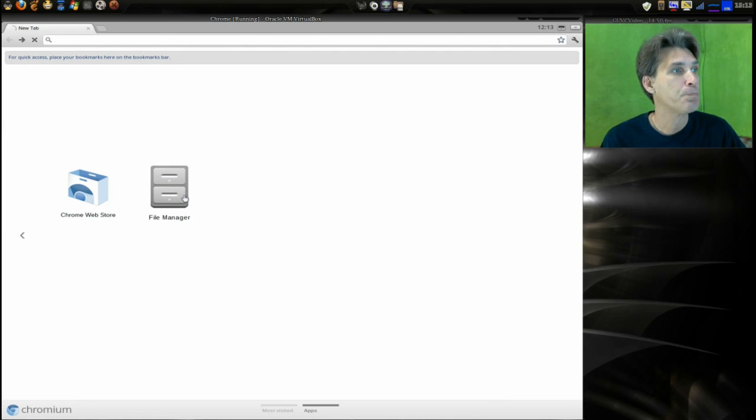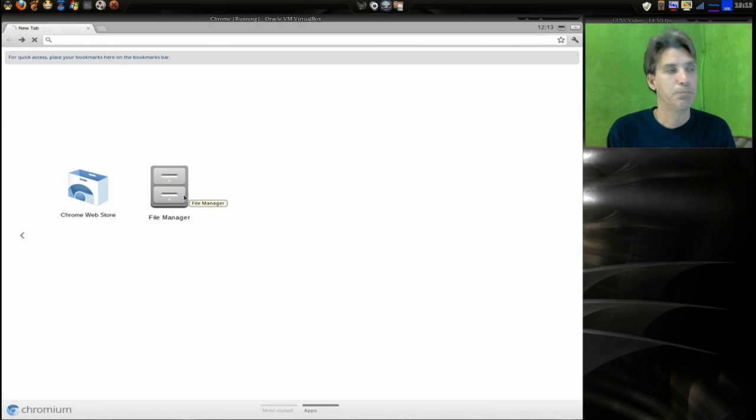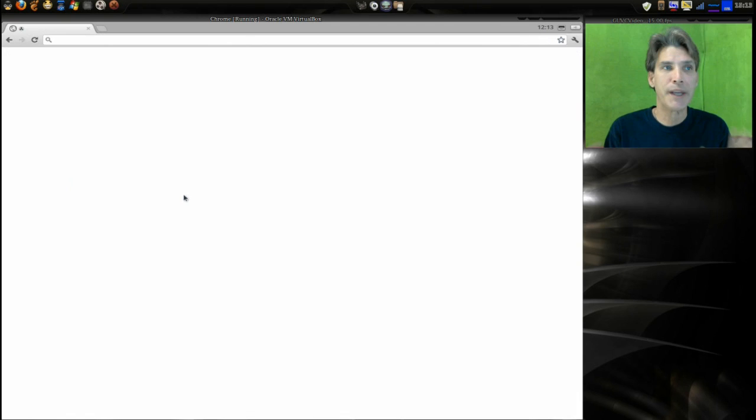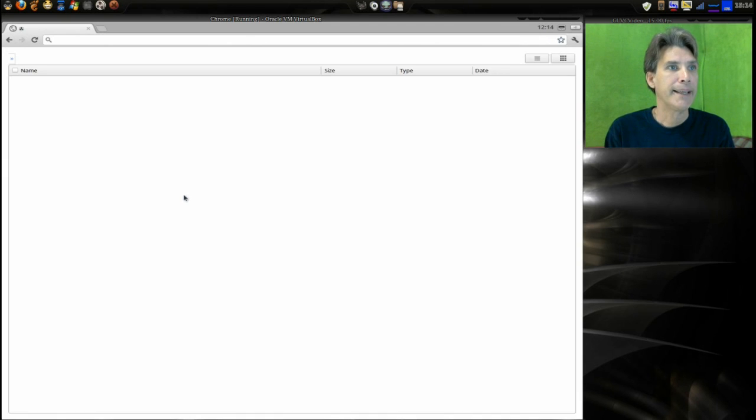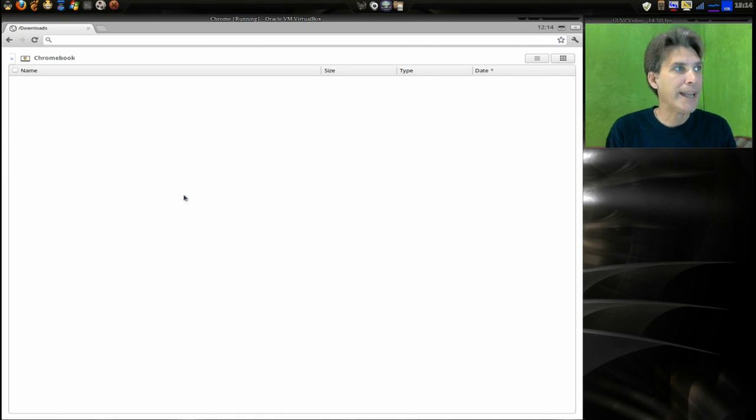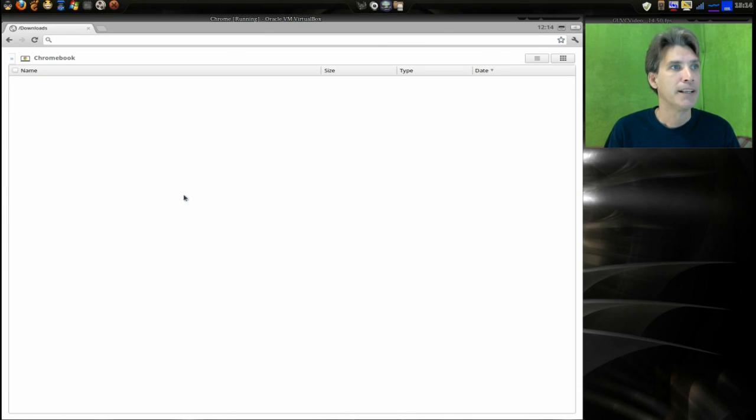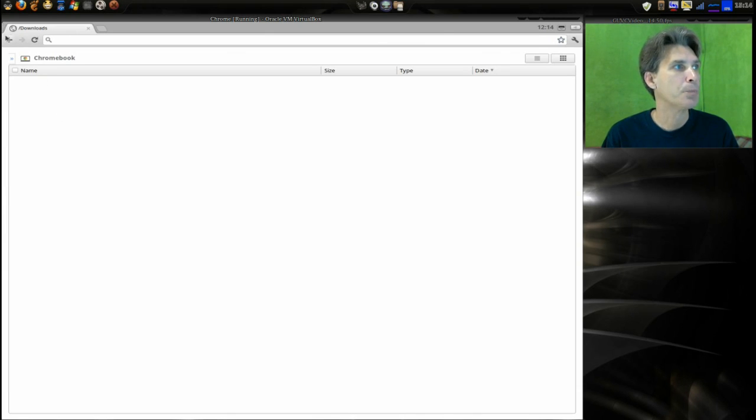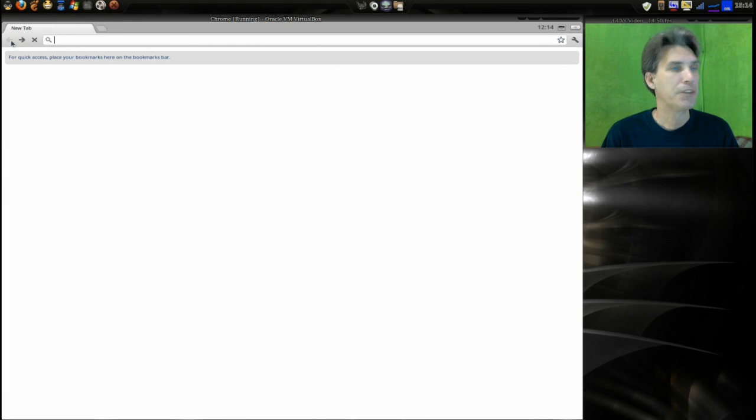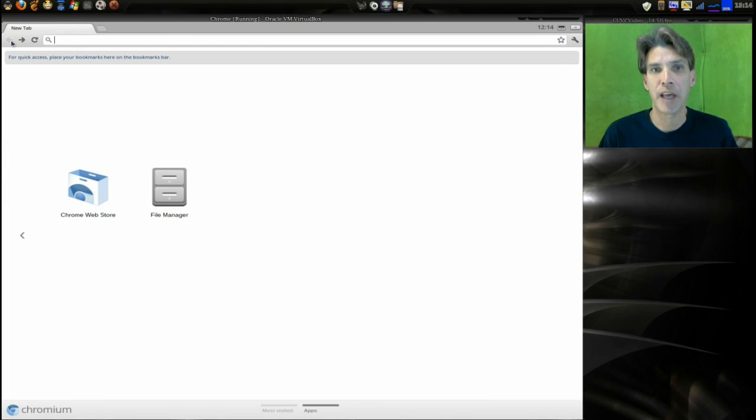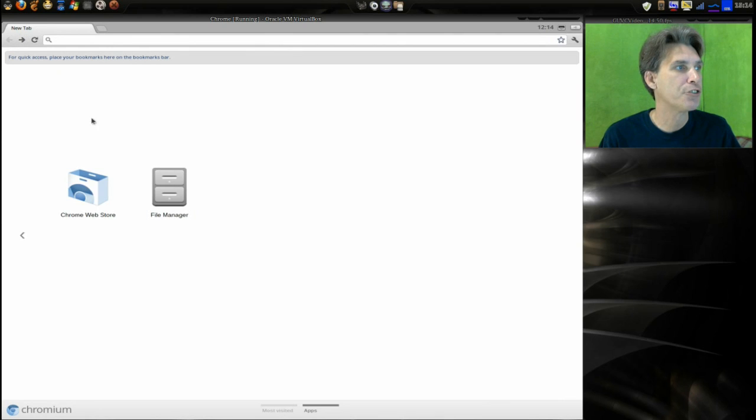All right, you have two links that you can hit: the most visited sites and your applications. Pretty much that's it. If you go into your file manager, this is just vanilla, just the way that it came. I haven't installed anything on it. There really isn't much that we can look at here, but there are tons of applications that you can add to this through the Chrome web store.